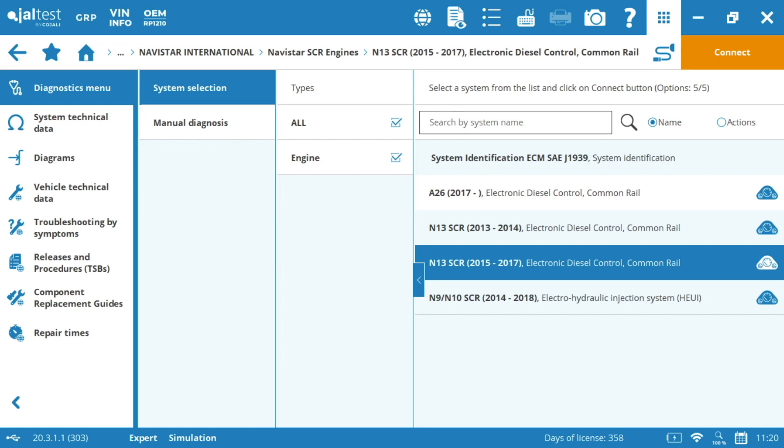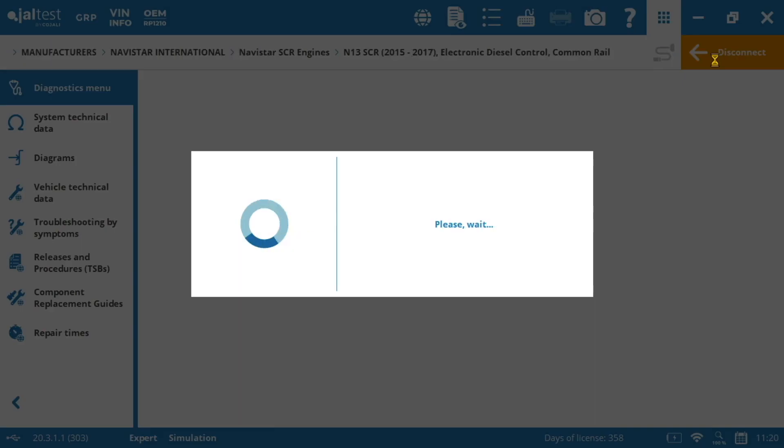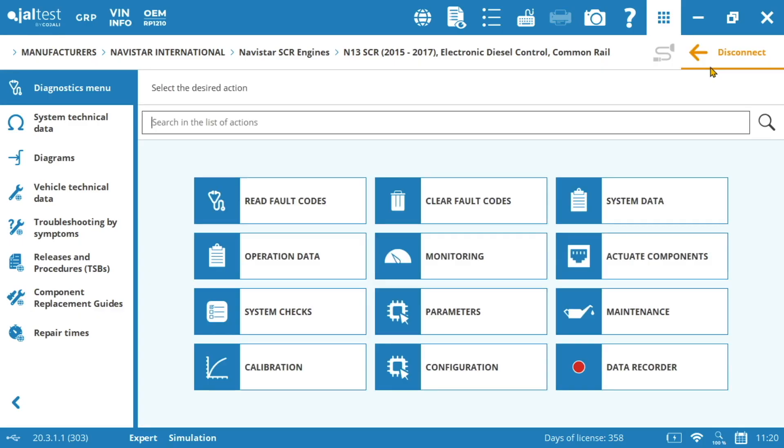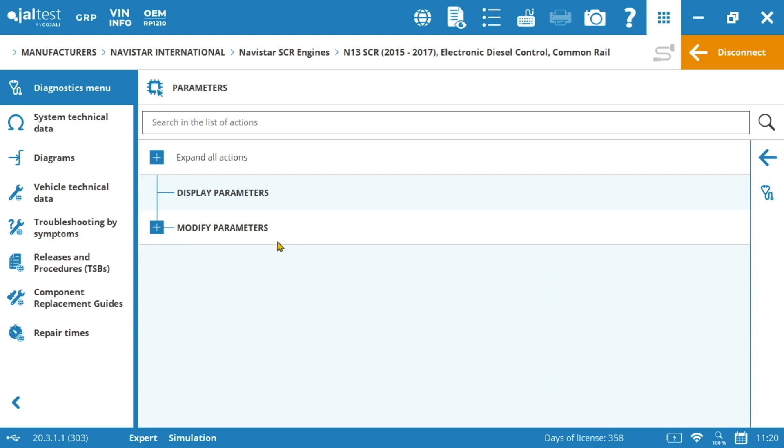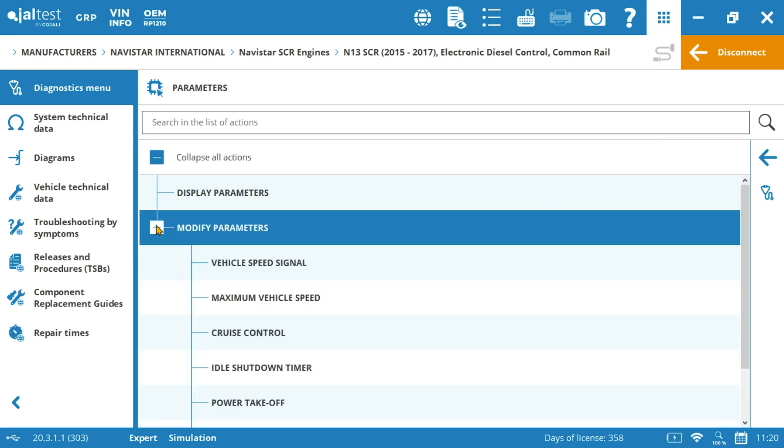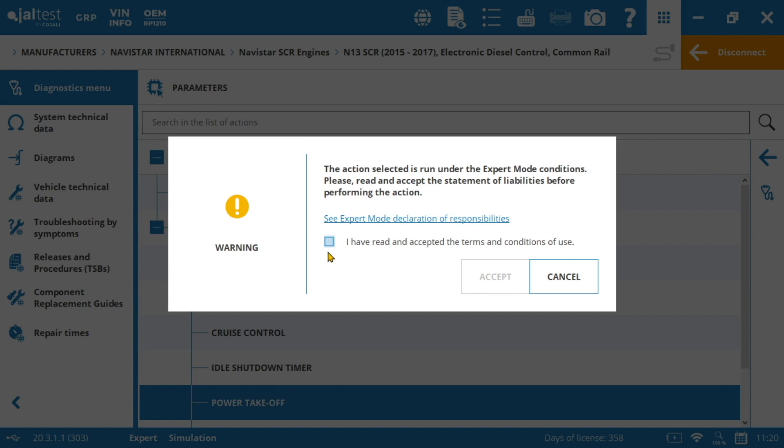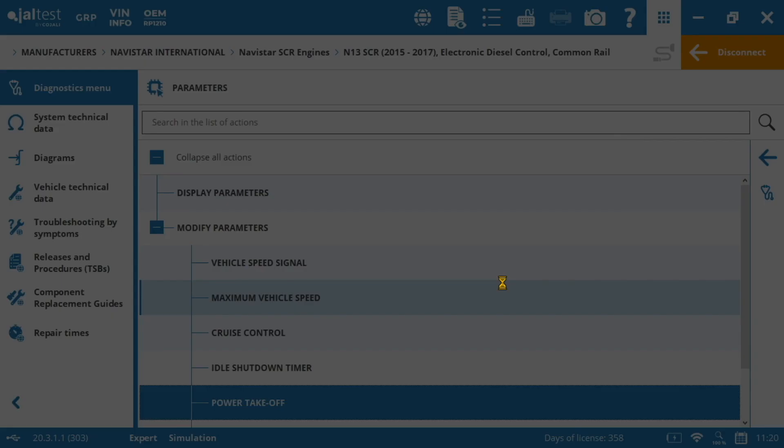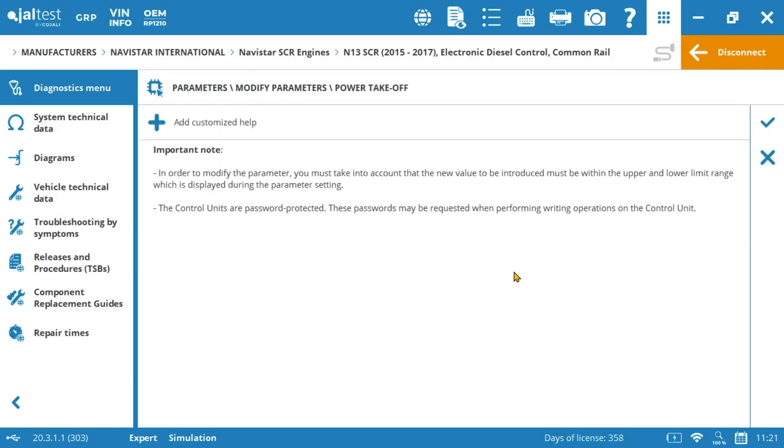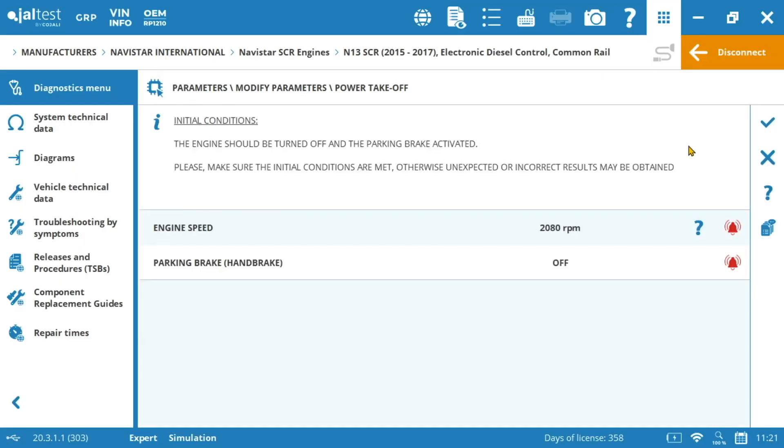So for example, let's imagine that we are working on a Navistar N13 SCR engine and we want to adjust the PTO parameters. First of all we'll go to parameters and then we'll go to power takeoff controls. Here's where we're going to be able to modify these values. So here Jaltest is going to ask for the expert mode code and we're going to be changing the behavior of the electronic control unit. We will introduce it, accept.